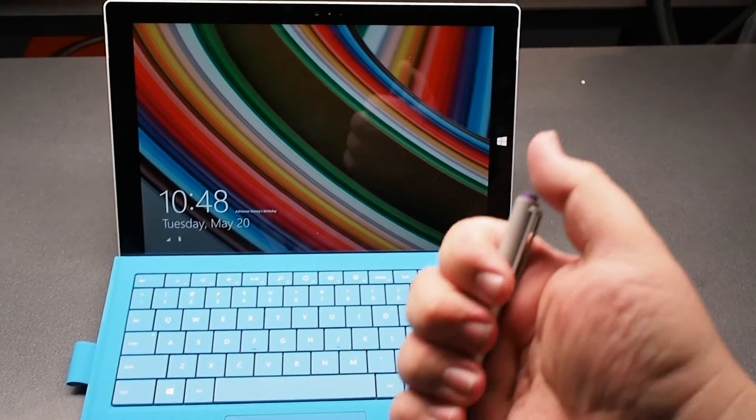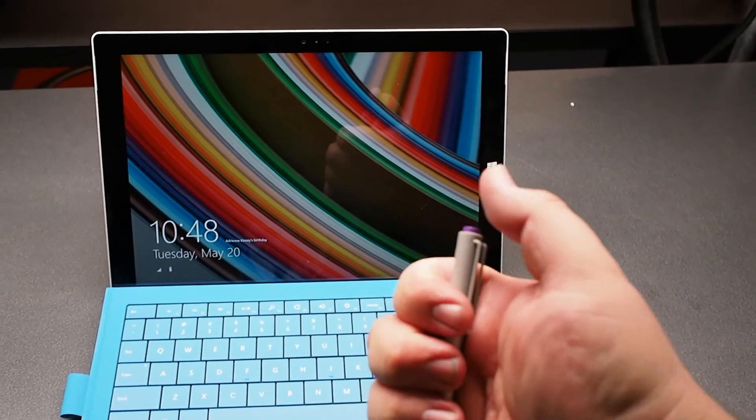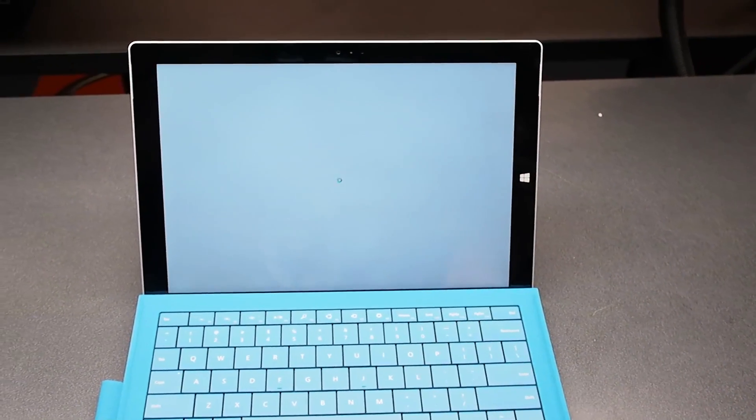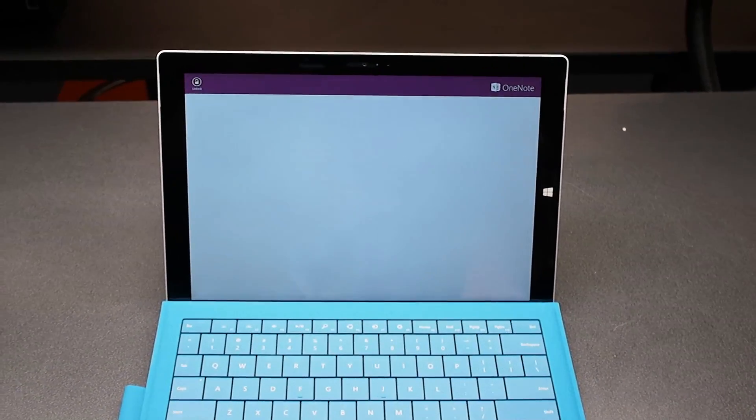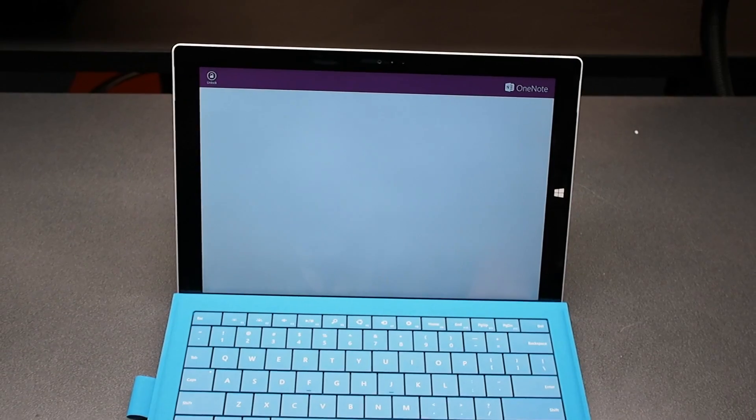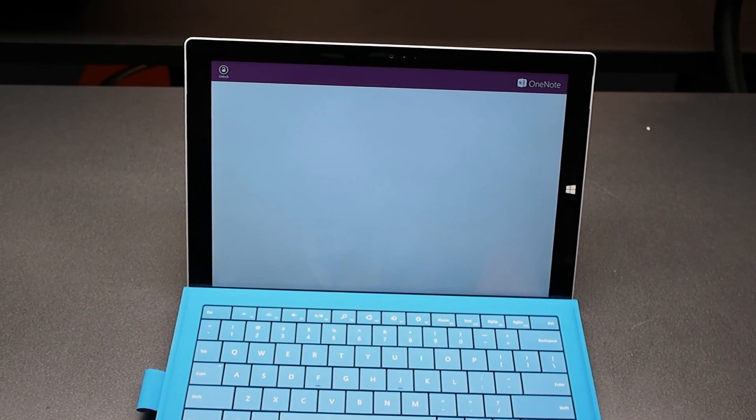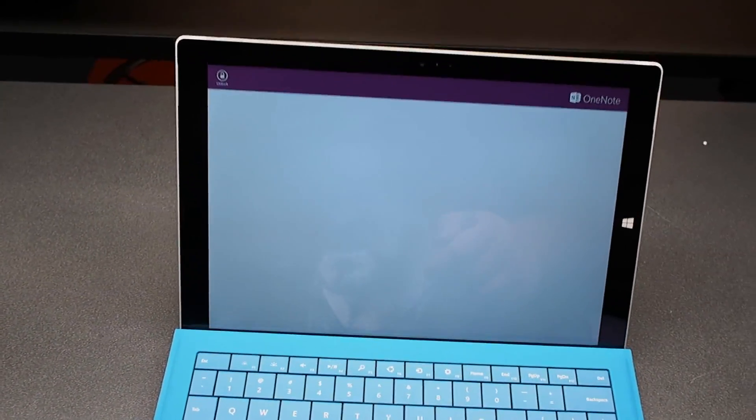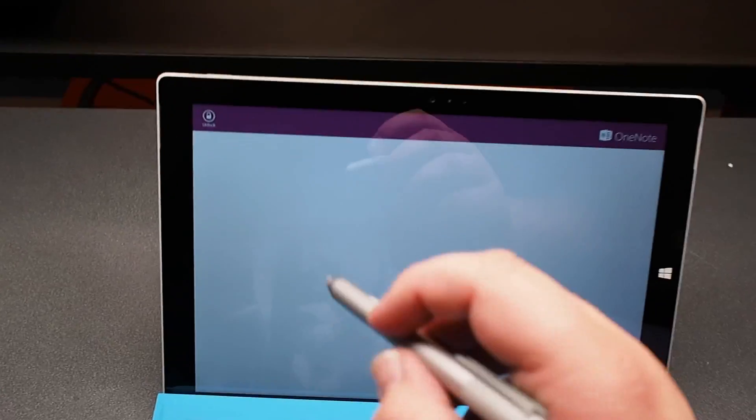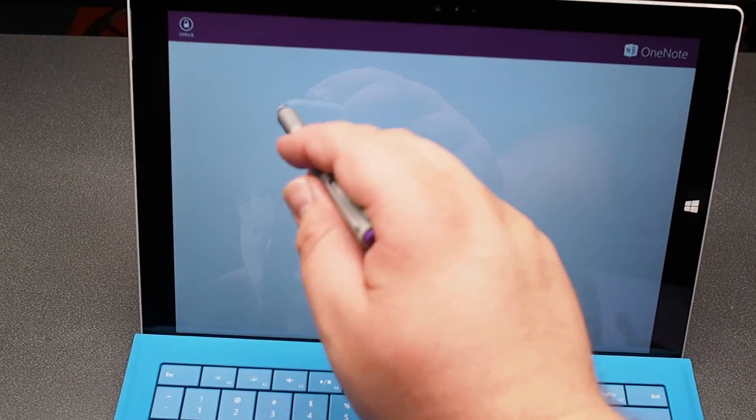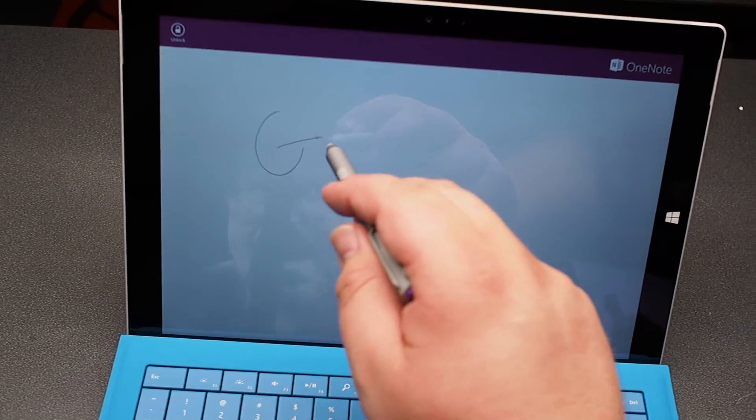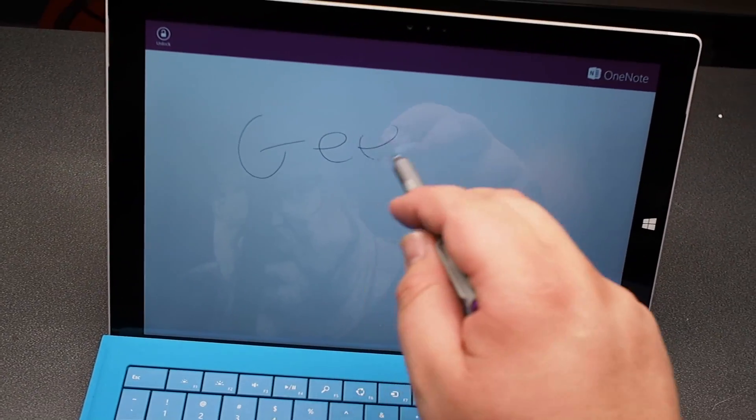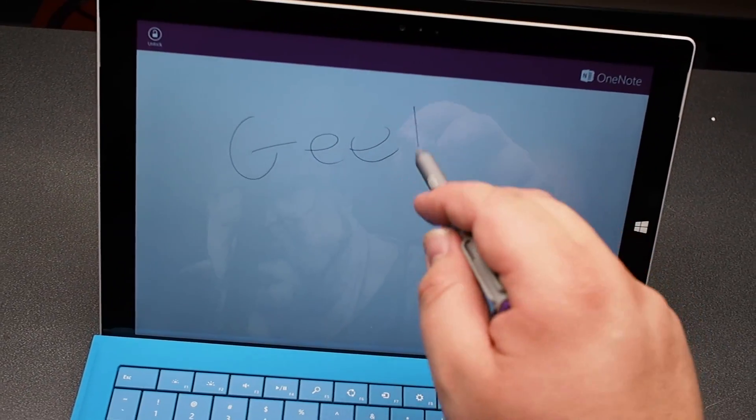They say it's as easy as pushing the button and drawing a note, and it looks like that's actually true. You just double tap that little pen and you can take a note.